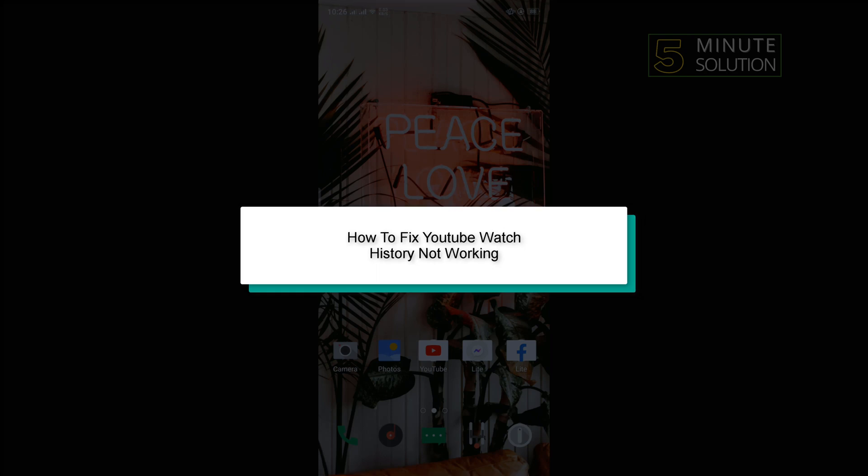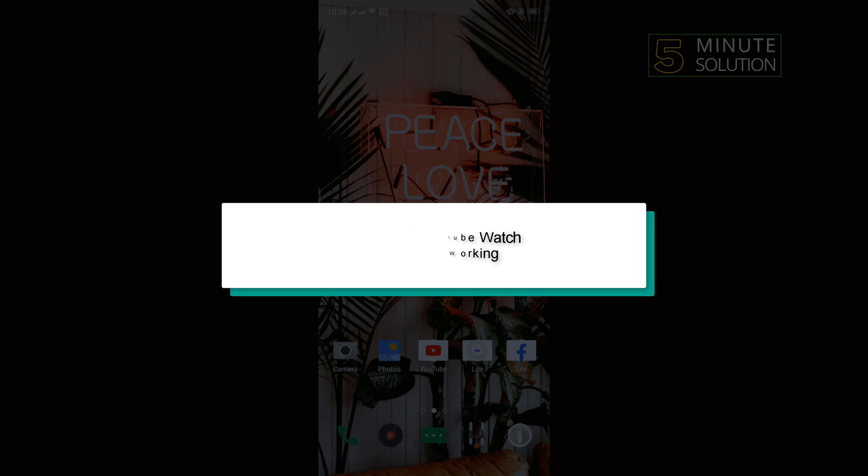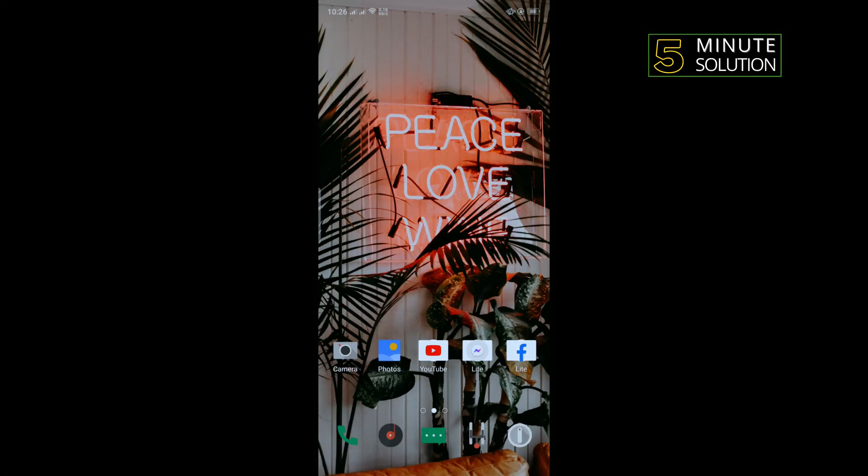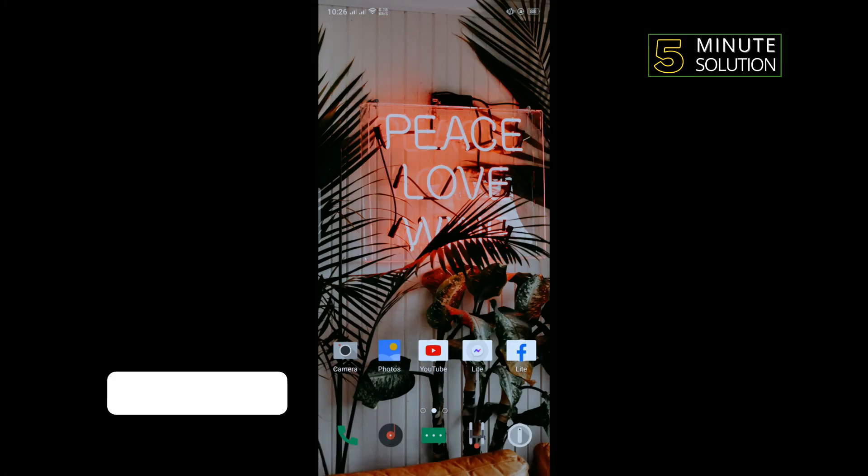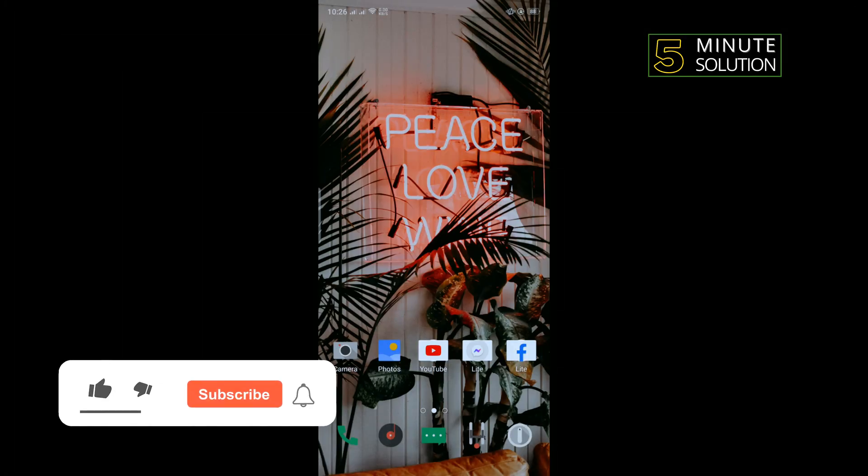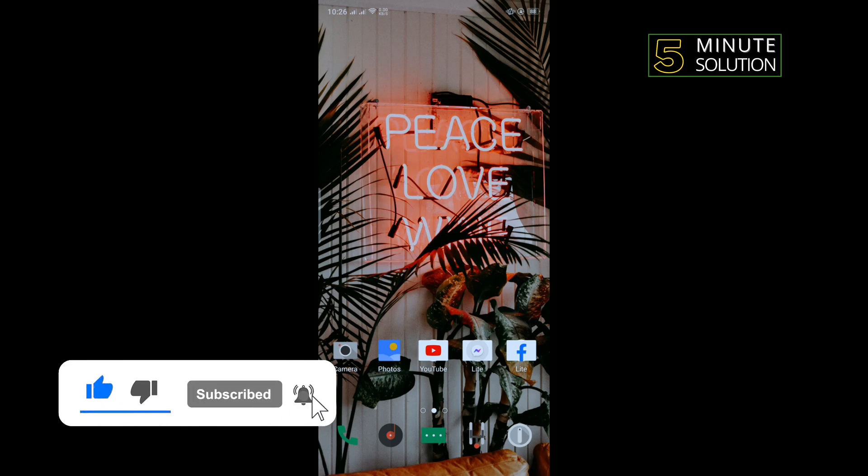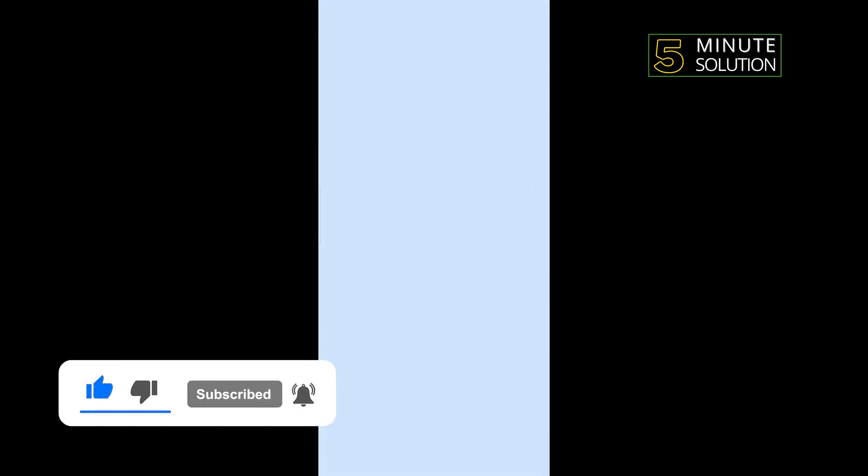Hello friends, in today's video I'm going to be working through how to fix YouTube watch history not working. So first of all, we will clear our YouTube data. For that, open your phone settings.